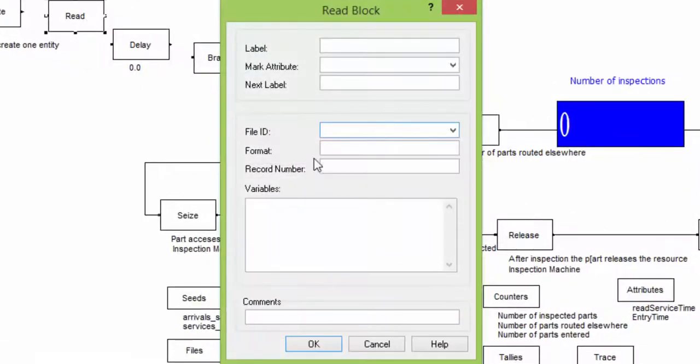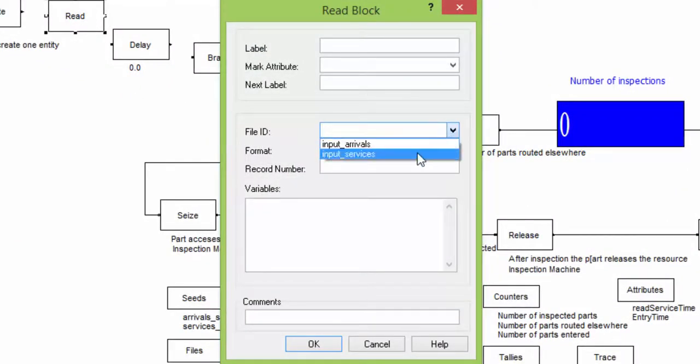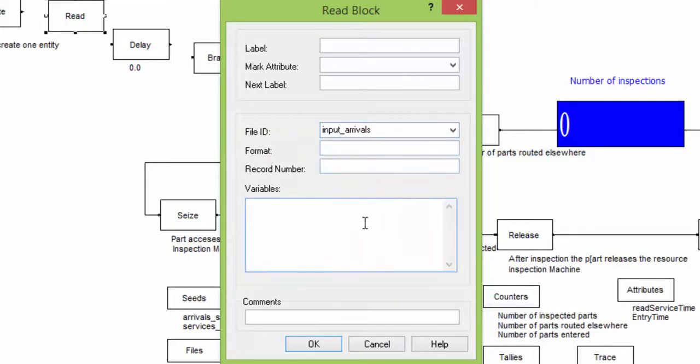Select the file containing the inter-arrival times. The data read from the file will be stored into the new defined attribute, named next underscore inter-arrival.